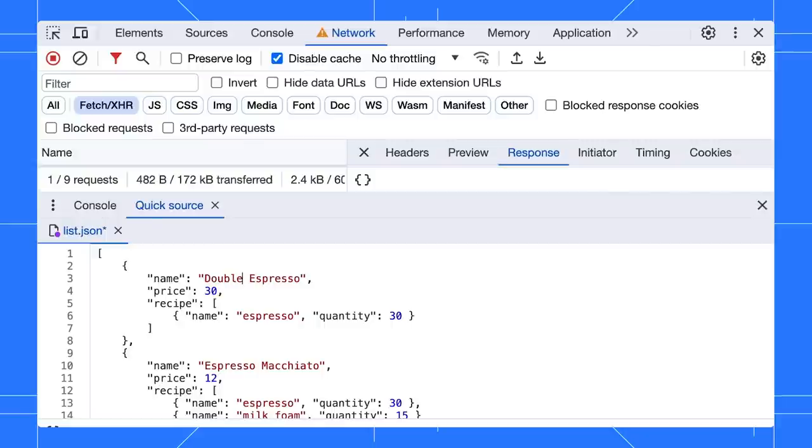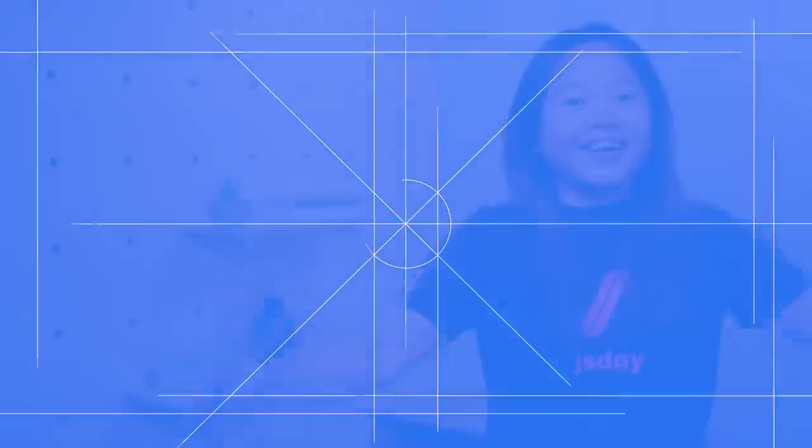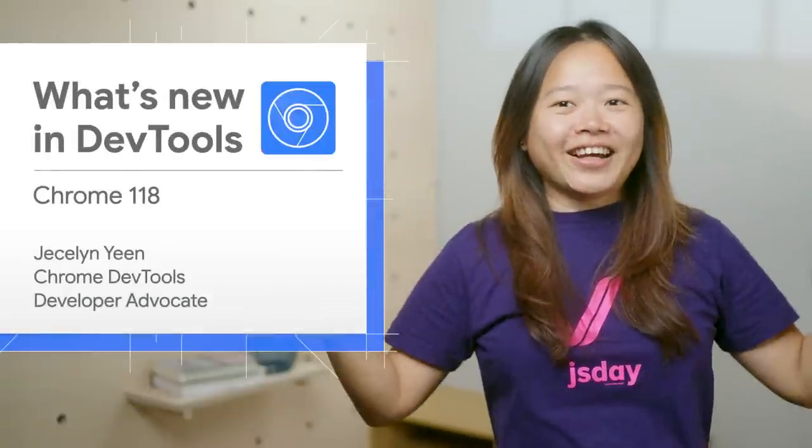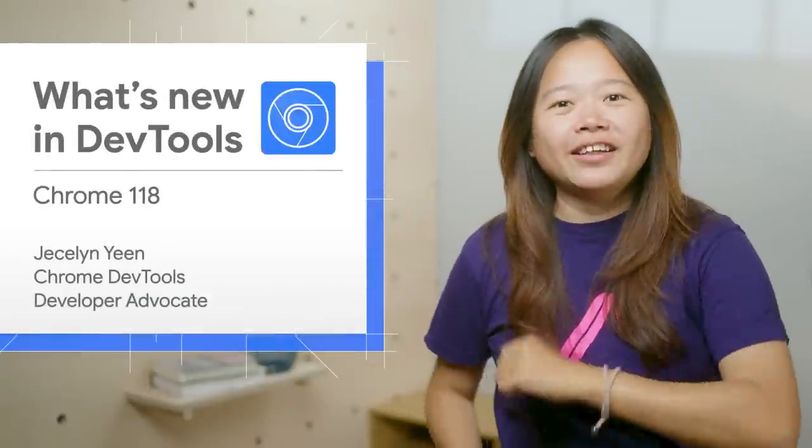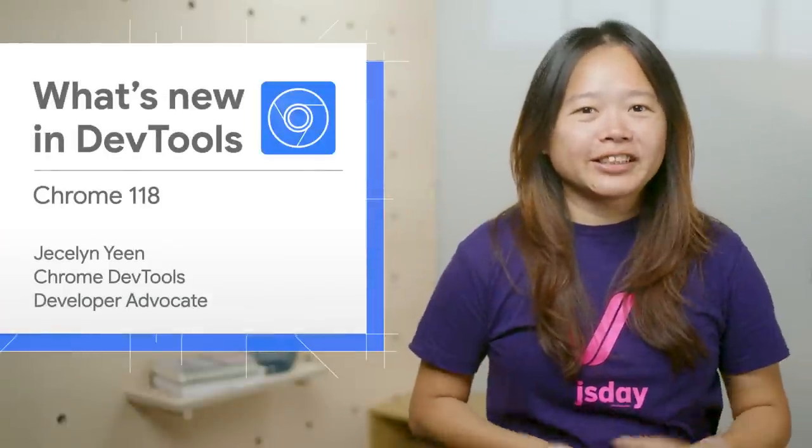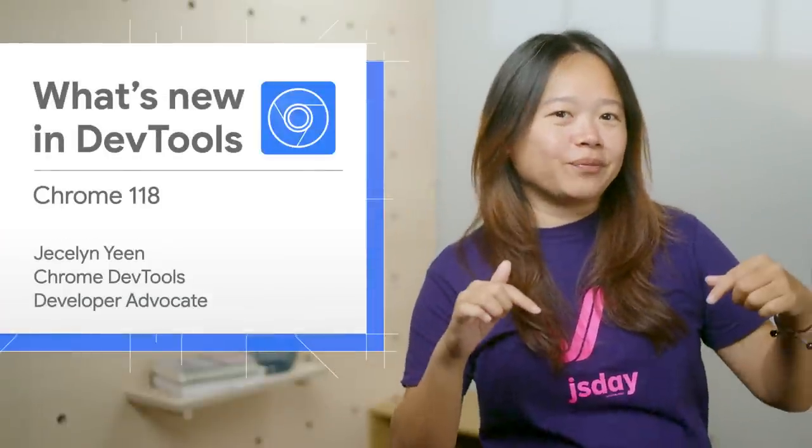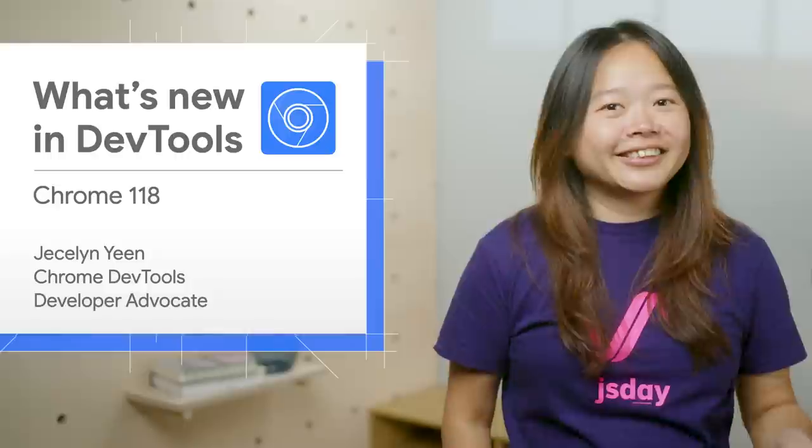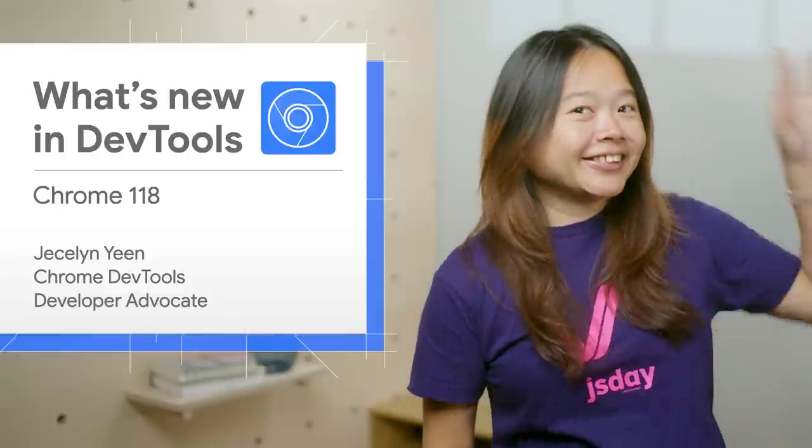This Quick Source tab is designed for you to edit sources within the same context. All right, that's all for now. Find out more information in the description below. Thanks for watching. See you soon. Ciao!